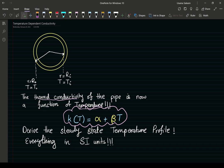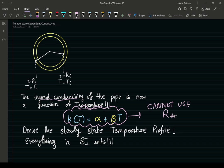Since k is no longer constant, we can no longer use the thermal resistance concept. The thermal resistance networks using the electrical circuits analogy only works when you have constant conductivity, so that's out the window.